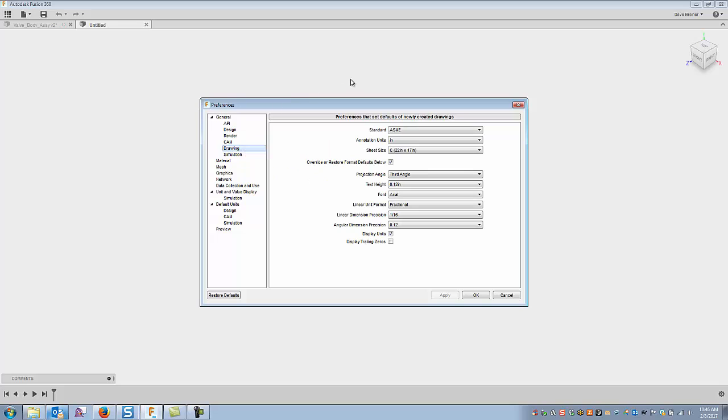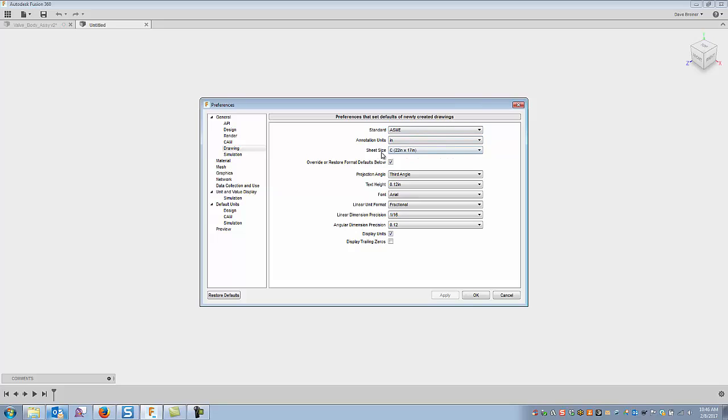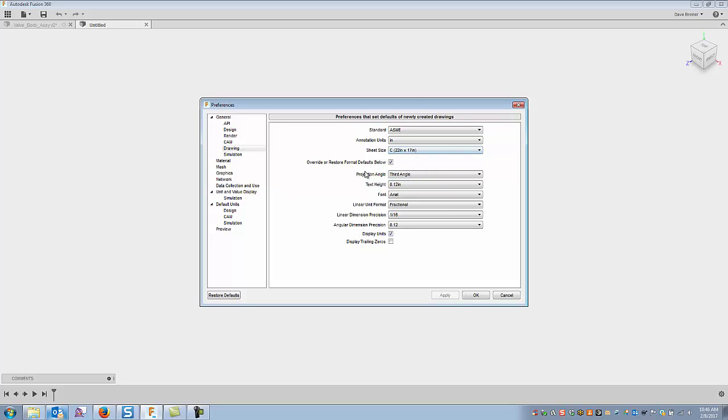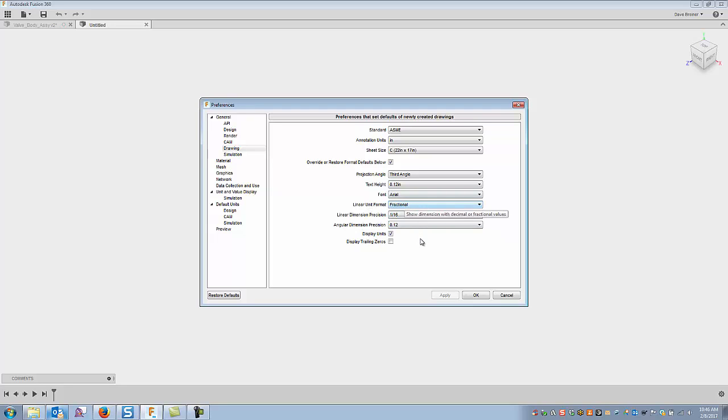Drawing, now this one here, yes you might want to adjust this one quite a bit. You can pick your standard, inherit from design, ISO, or ASME. I typically work just in ASME inches, and I like to have all my initial sheet come up as a C size. I know a lot of companies work in D's or maybe even a B or E, but for what I do, I kind of like the C size sheet and third angle. Text height 0.12 Arial.